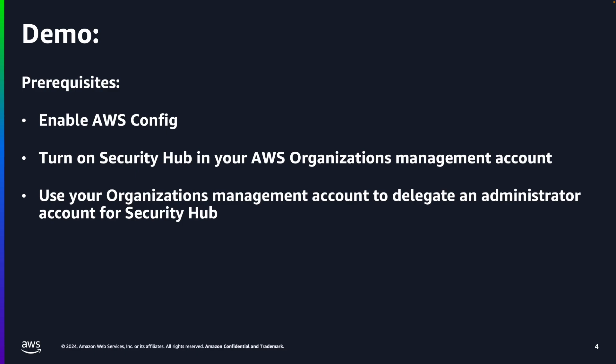Before we get started, we do have some prerequisites. The prerequisites are enable AWS Config, turn on Security Hub in your AWS organization's management account, and use your organization's management account to delegate an administrator account for your Security Hub.